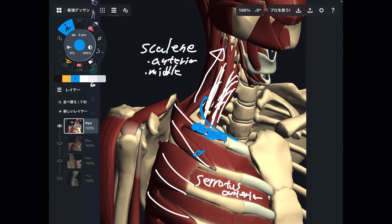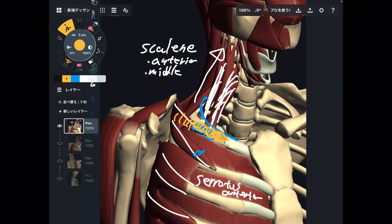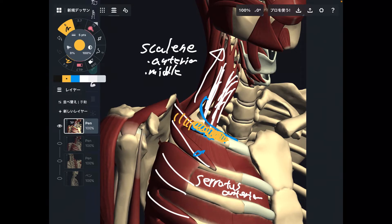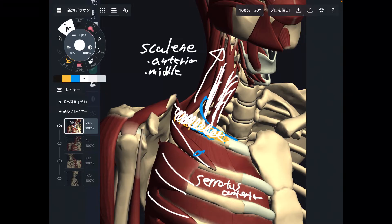This is a very important muscle for scapular movement and scapular stabilization. However, this one also attaches to the first rib, so when this muscle gets tight, that may inhibit movement of the rib cage. If the rib cage can't move properly, that affects breathing and trunk rotation. So if serratus anterior gets tight, that may inhibit breathing and trunk movement. Very important muscle.